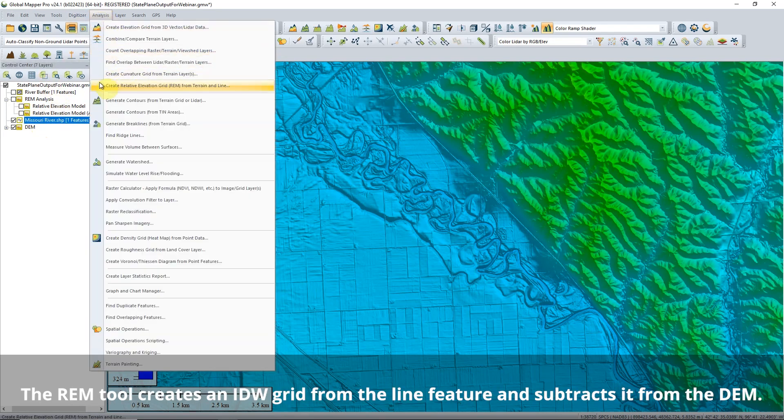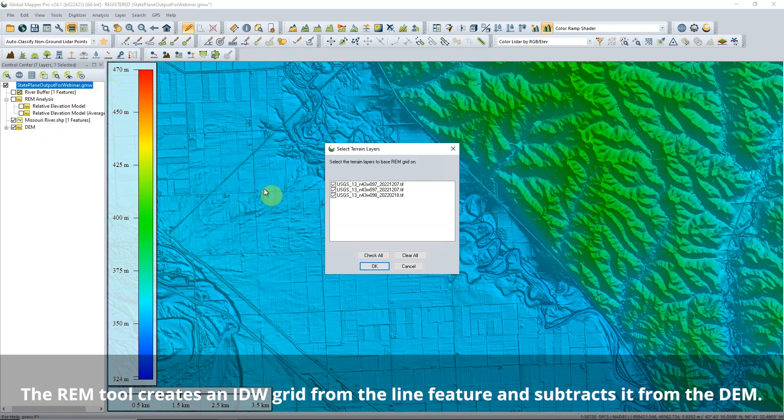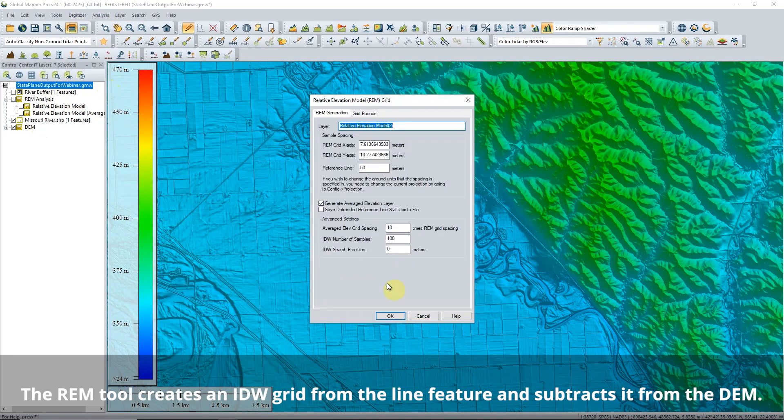To create an REM, use the Create Relative Elevation Model tool from the Analysis drop-down menu. The settings in the tool affect the REM's resolution.